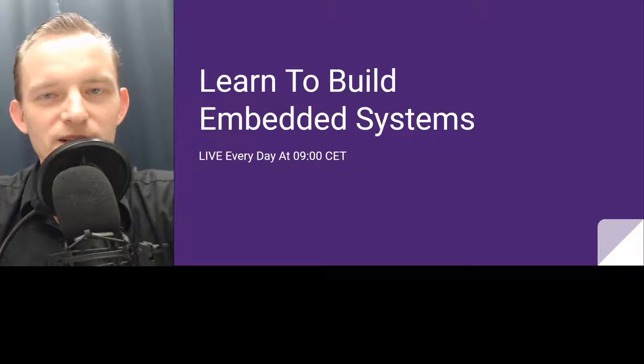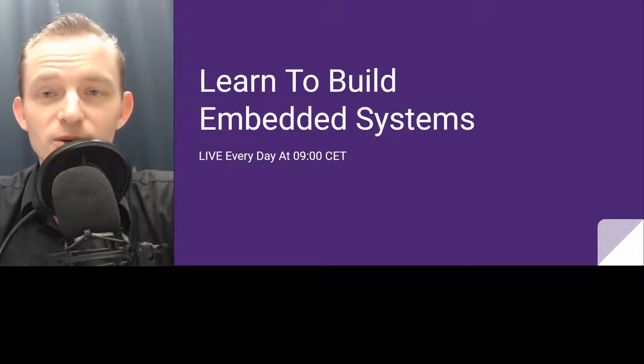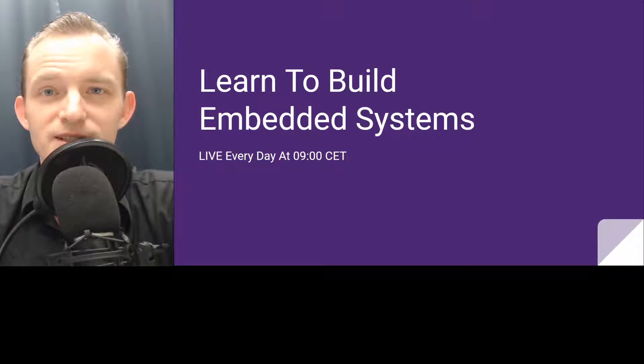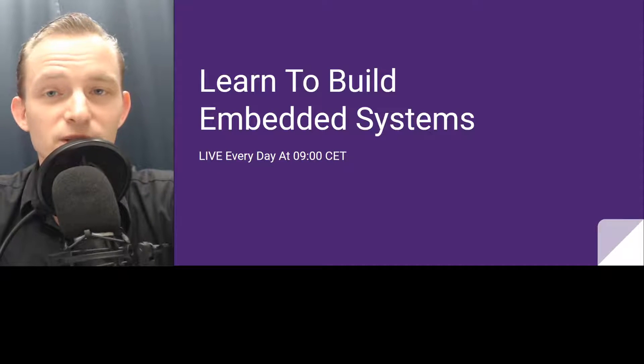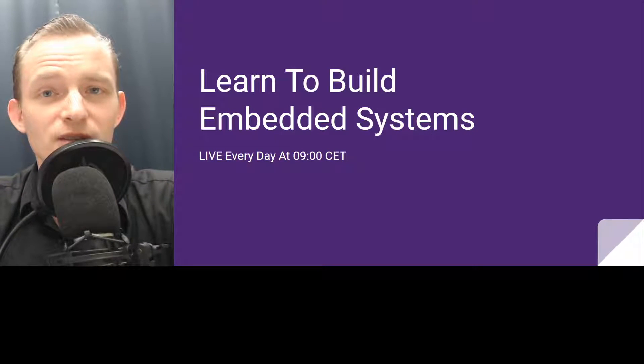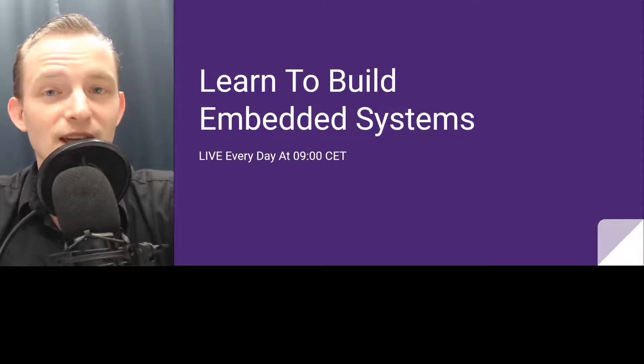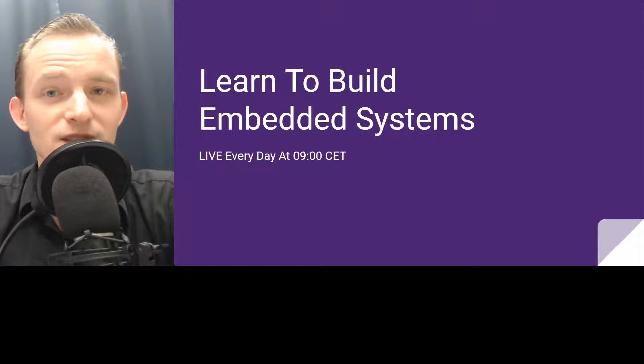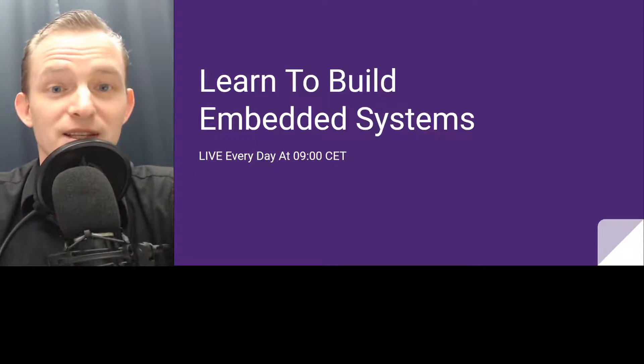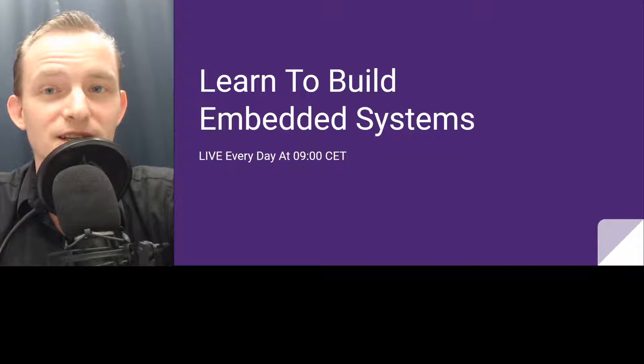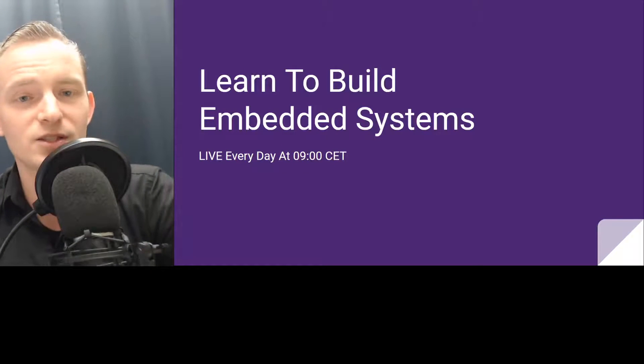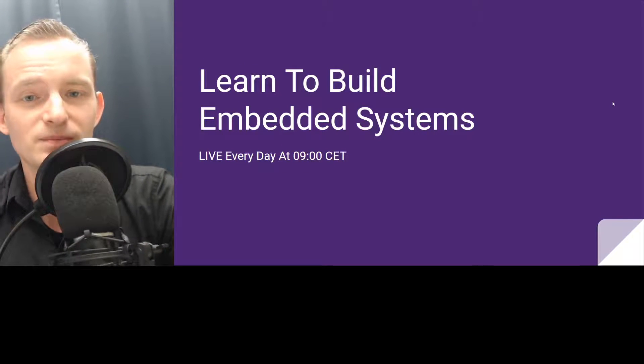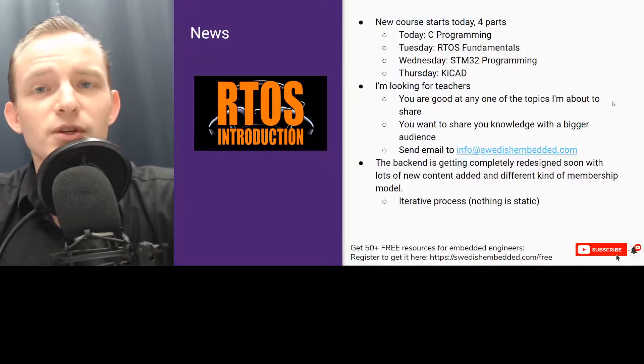Hello and welcome everybody to this live stream where we learn how to build embedded systems, which is also what we do in the academy. But here is a very short and condensed 13-step list of tips and ideas. So let's get started. First of all, I got some news for you.